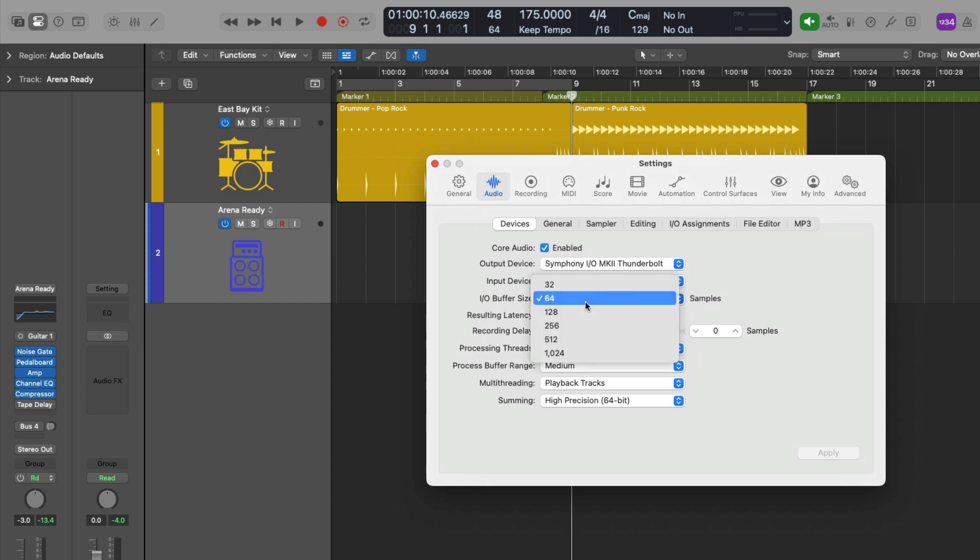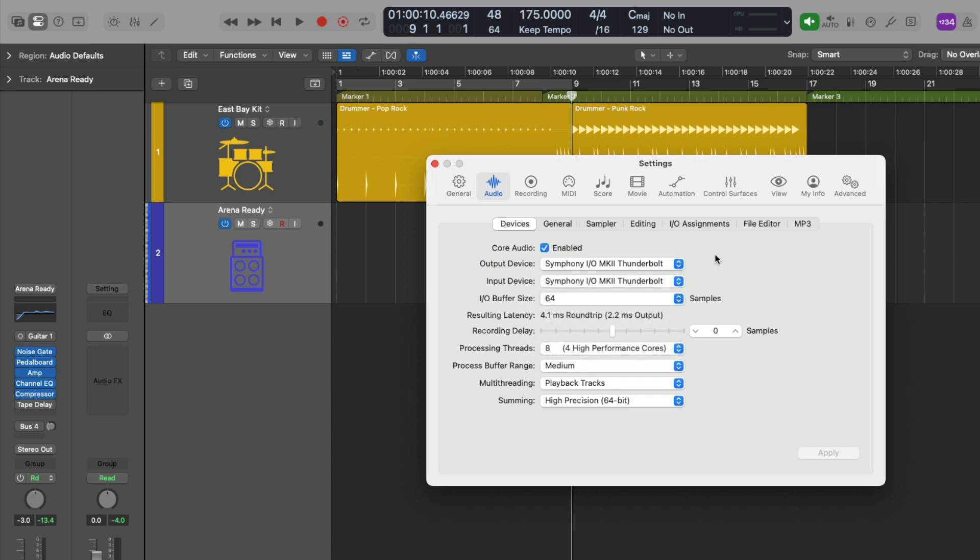Right here you can see the I.O. buffer size and there's various values. Typically when you're trying to record, you set the buffer size as small as possible to reduce the amount of latency where you're not experiencing pops, clicks, or system overloads. And when you're just listening, playing back or mixing, you choose the largest size, typically 1024.